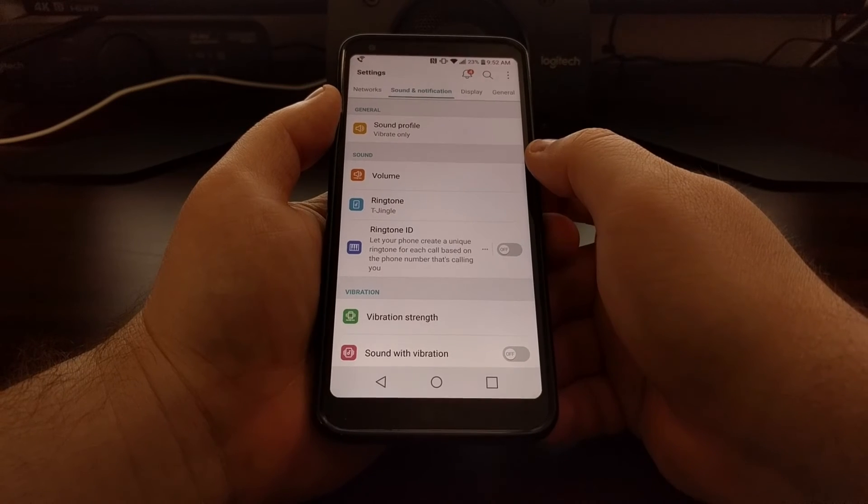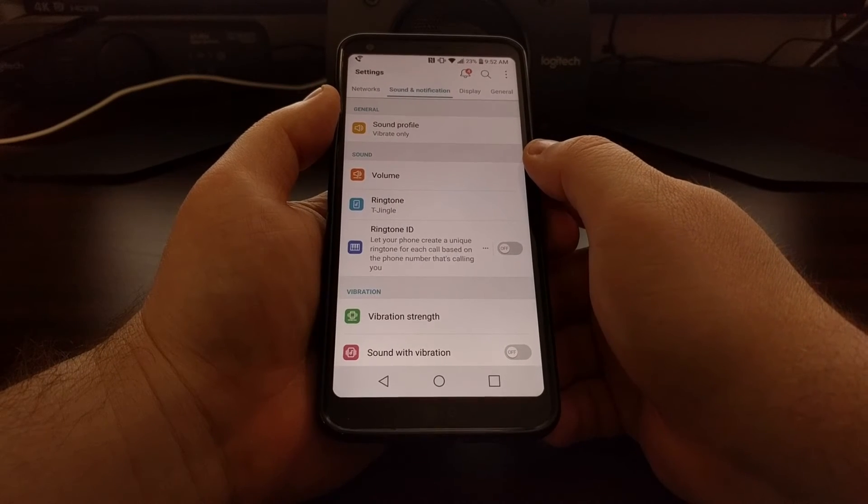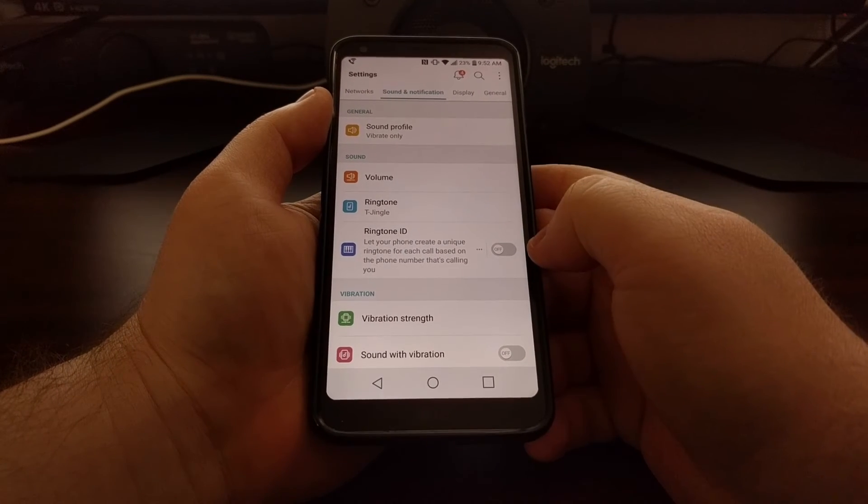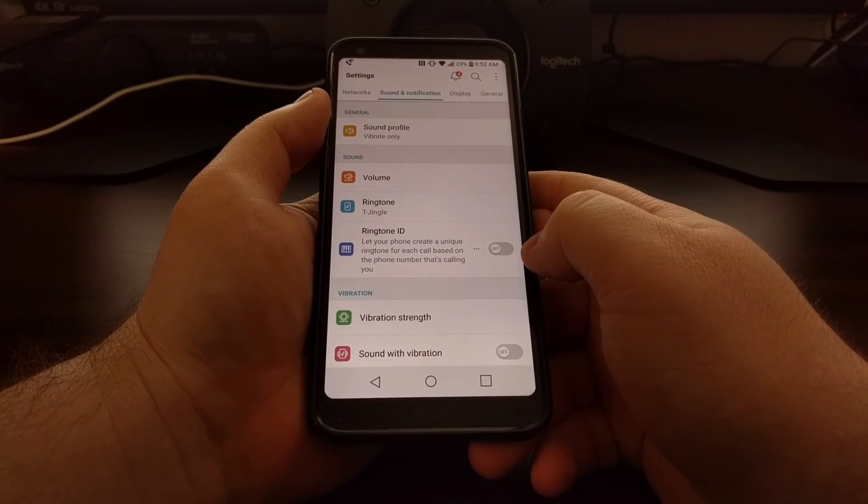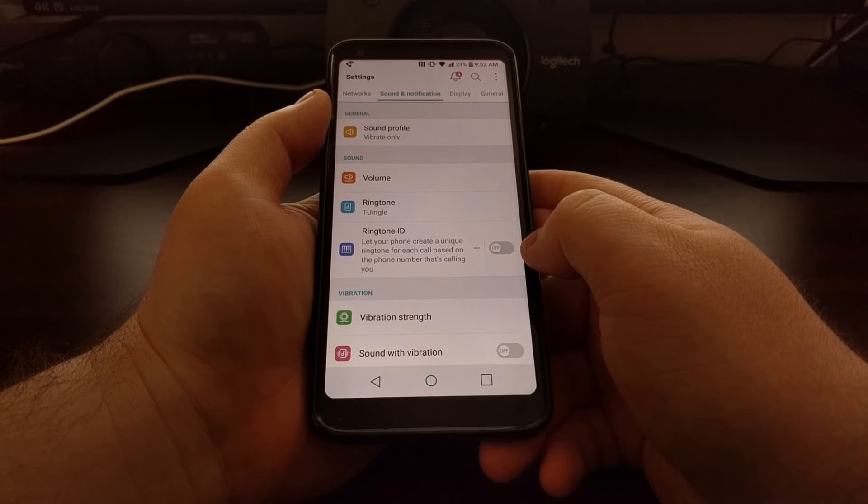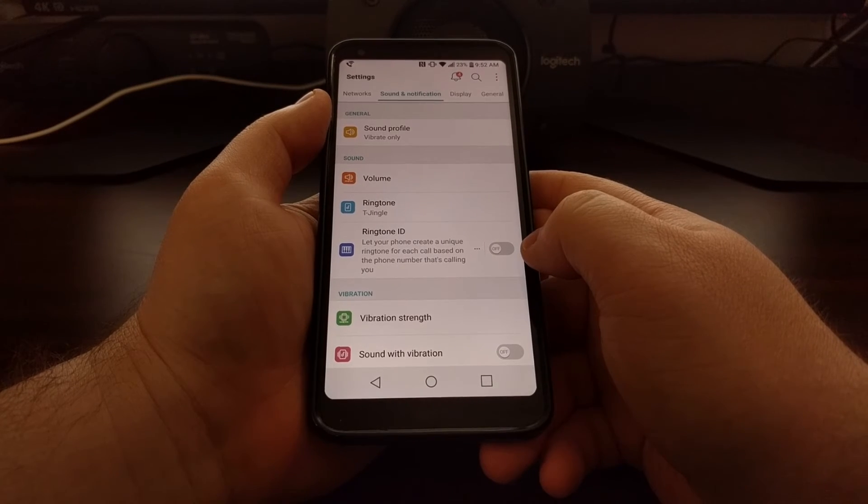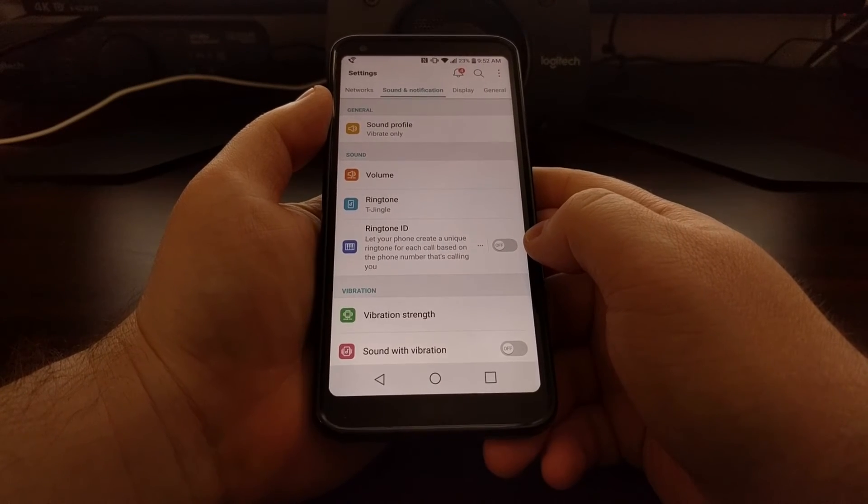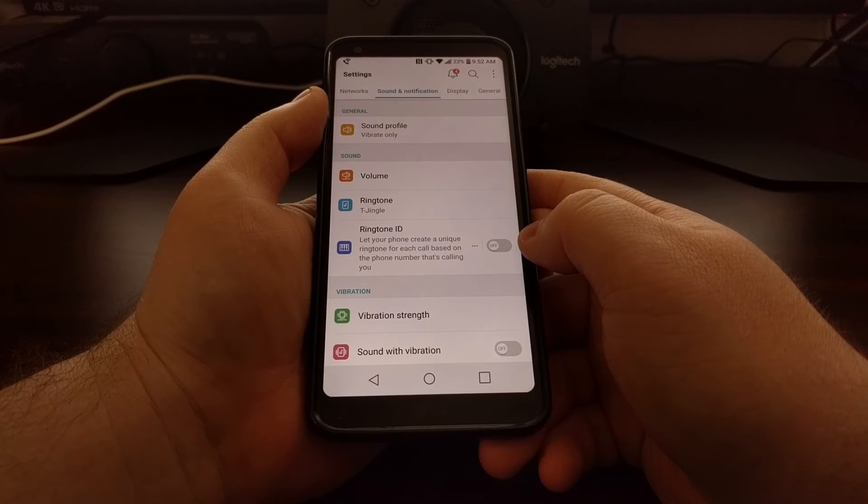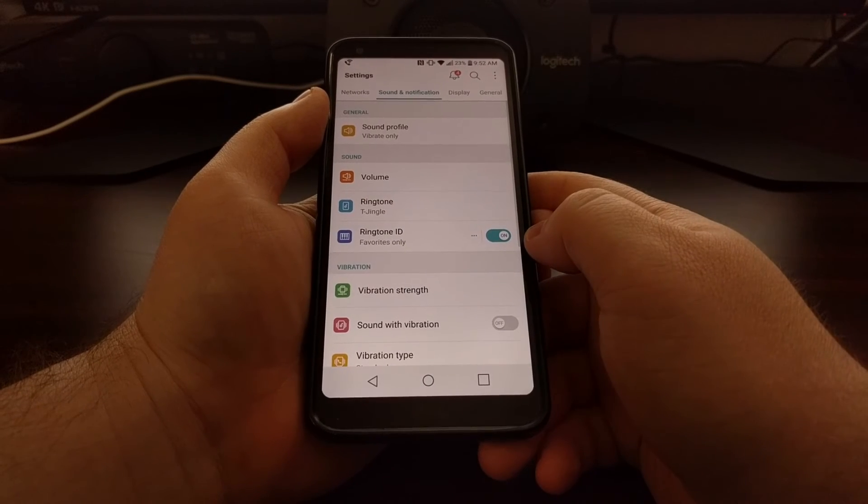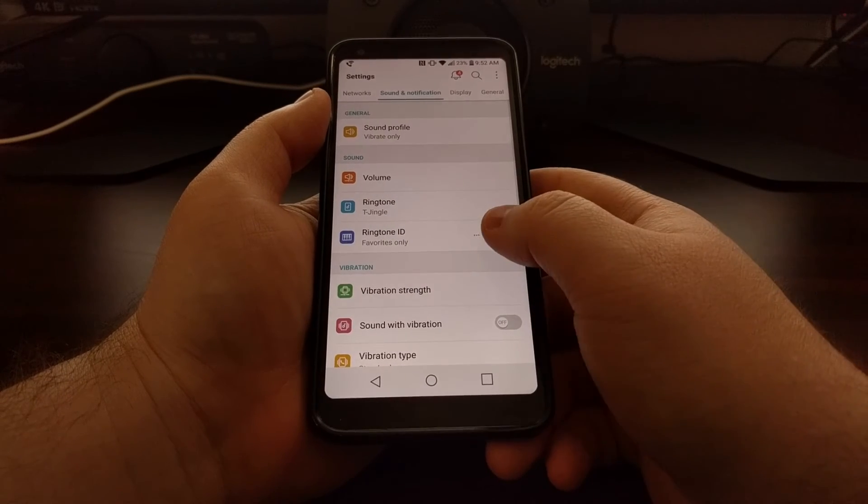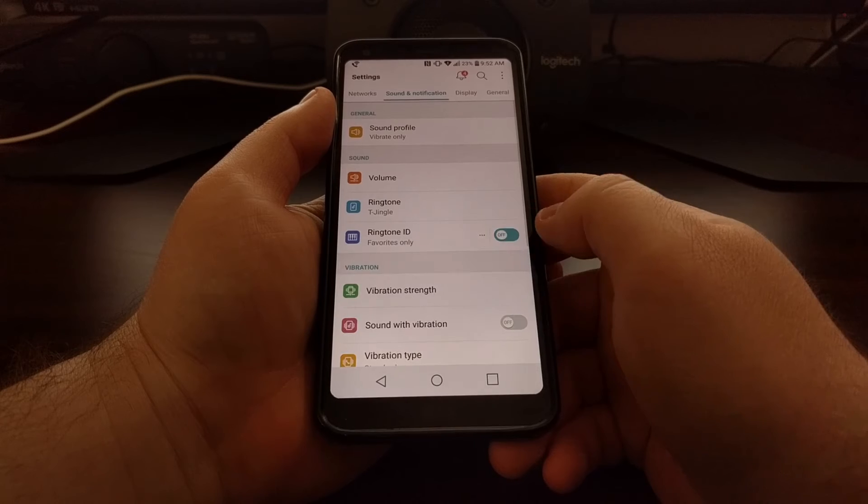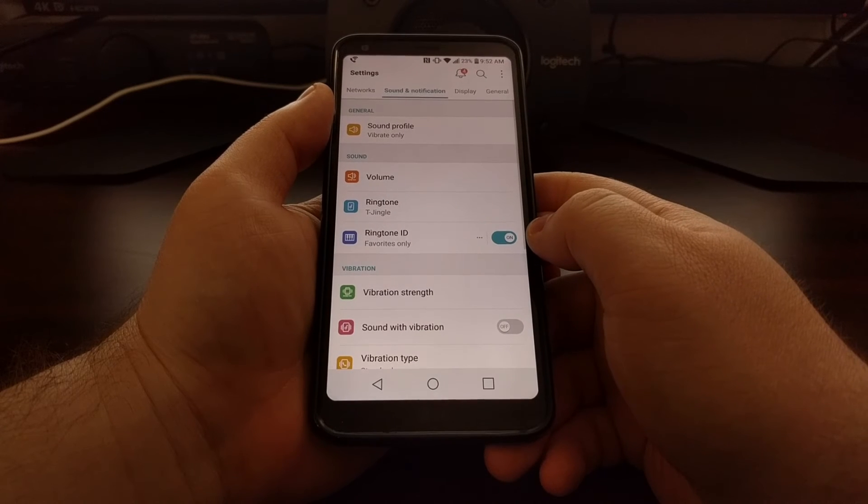If we look in the sound section of this menu, you should see an option called Ringtone ID with a simple toggle next to it that you can toggle on or off.